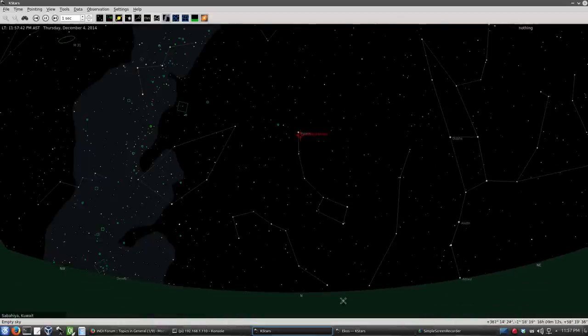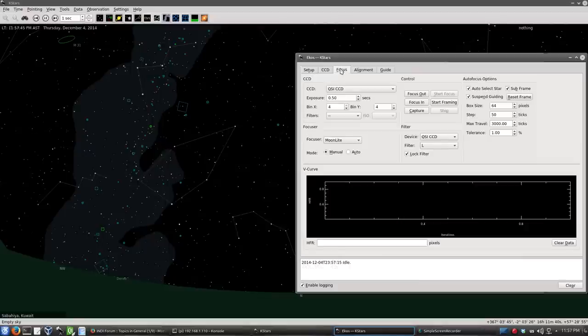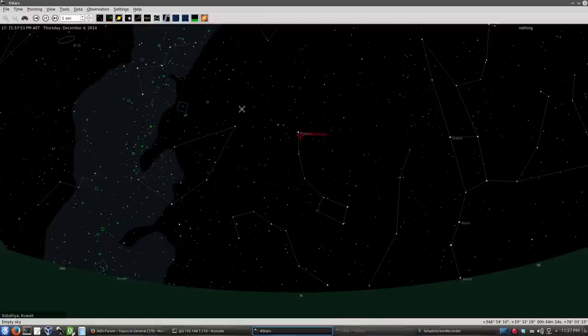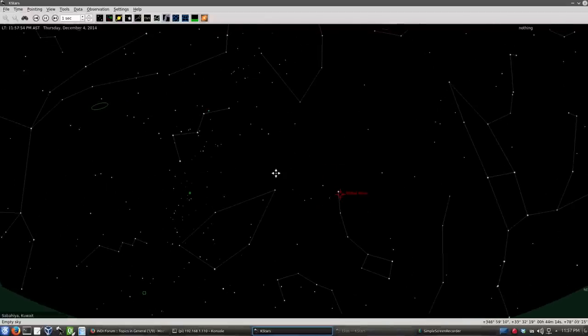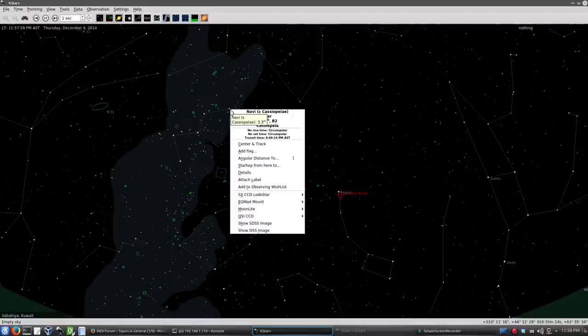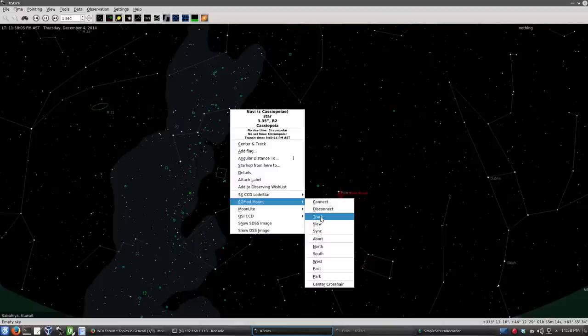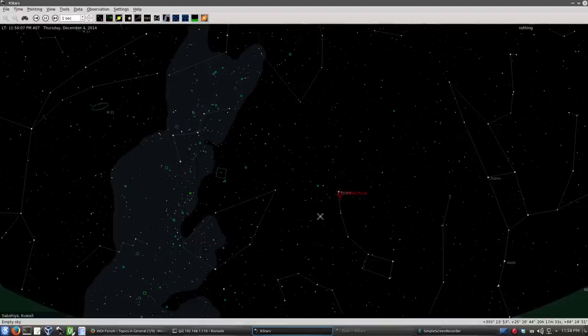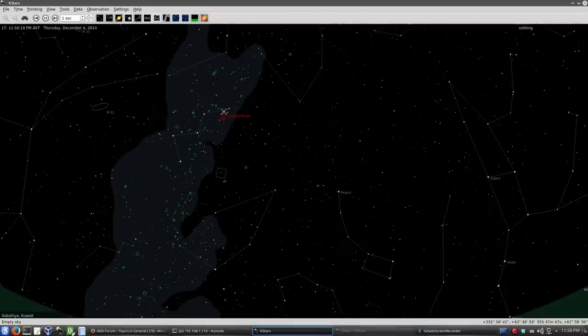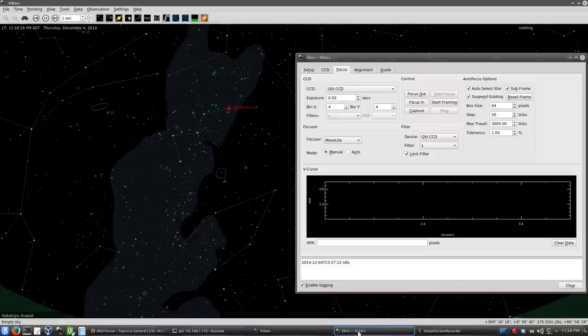So typically, the first thing I have to do is check if my CCD is focused. But before that, let's select a sort of a star for focusing, something between a third and a fourth magnitude star. Let's look here in Cassiopeia. That's 3.35, that's good enough. Let's go to EQMOD and track. So now our telescope is moving to this star, Navi, Epsilon Cassiopeia. And of course, it's not really centered there because it's not really aligned yet, but we're just going to use that location to focus the telescope.